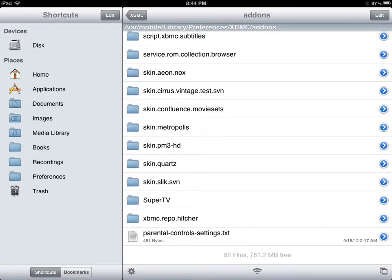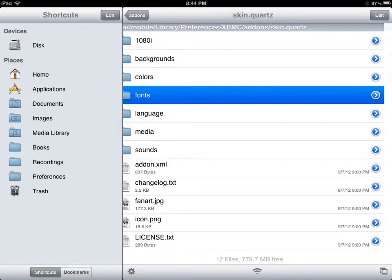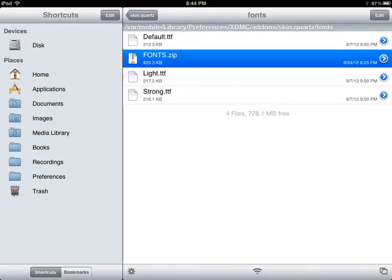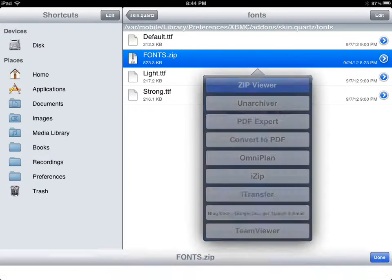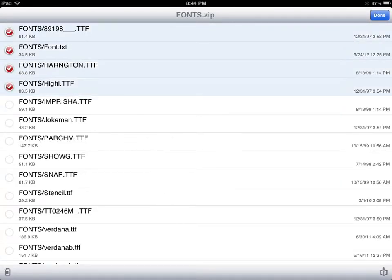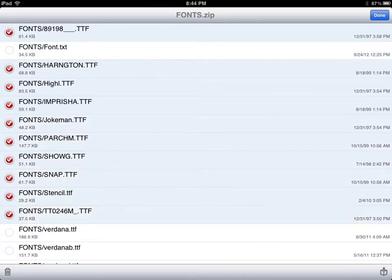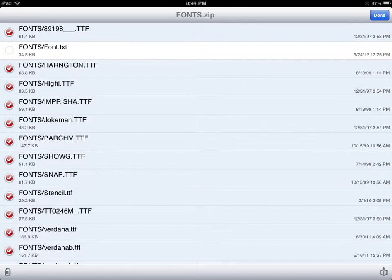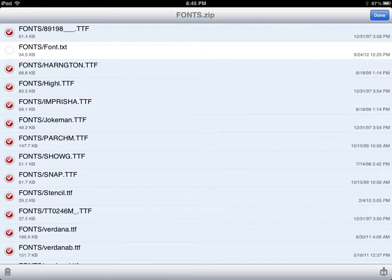So let's just add some new fonts to Quartz. We're going to go inside of it, go to fonts, press down, paste. We're going to paste that zip file right here, then open this zip file. What we're going to do is select everything inside of it except the text file. Now press down, then press the little button on the bottom right and extract all the files.